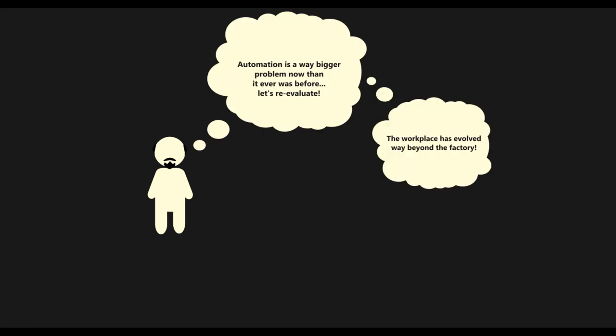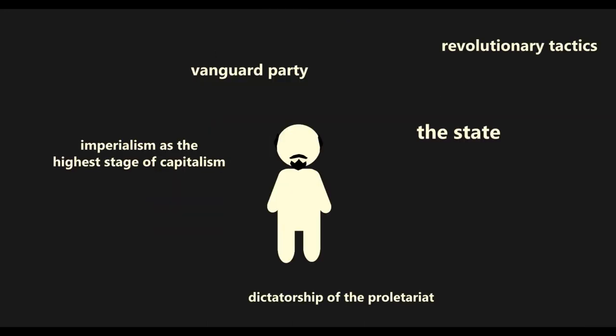If Lenin were around today, he would likely revise a considerable amount of his perspectives to fit current material conditions. That being said, some of Lenin's hypotheses remain spectacularly applicable in our time, such as the role of finance capital as a mechanism for modern imperialism.